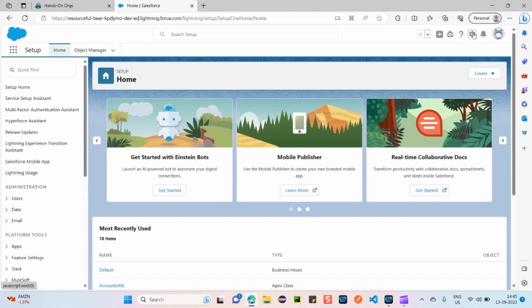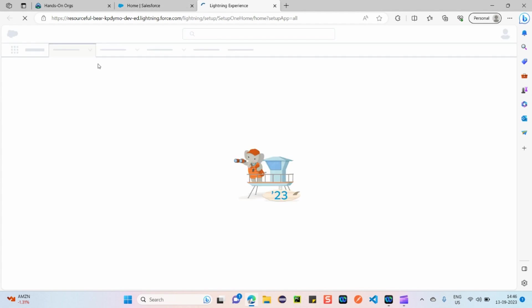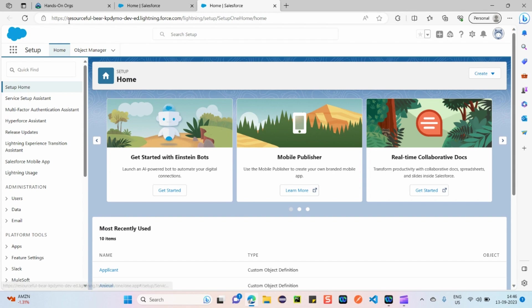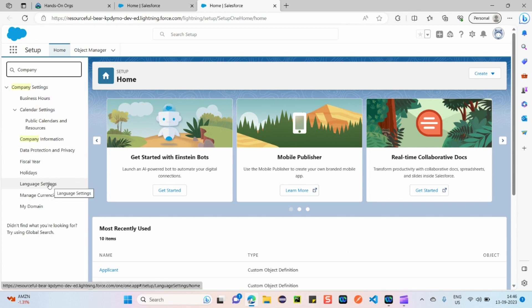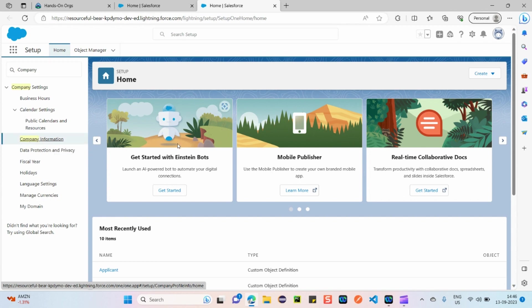Just click on the gear icon and click on Setup. You'll be navigated to the home page. In the Quick Find box, type 'company' and you can view a lot of things. First, click on Company Information.